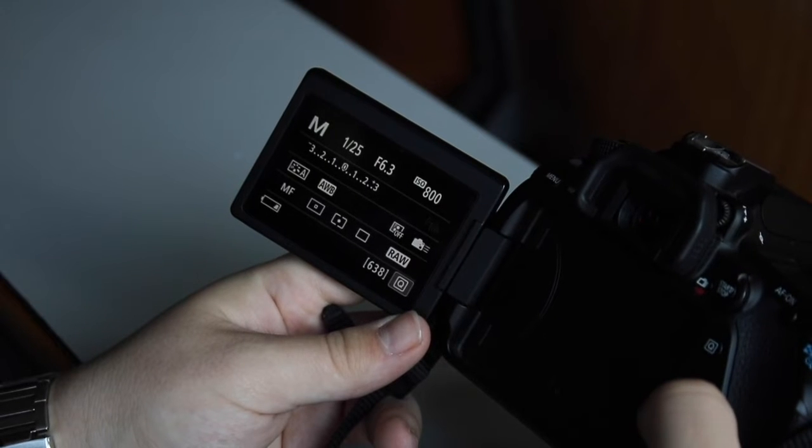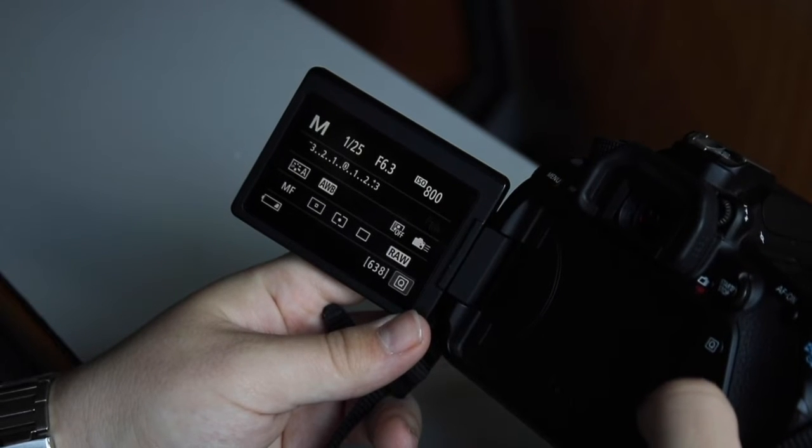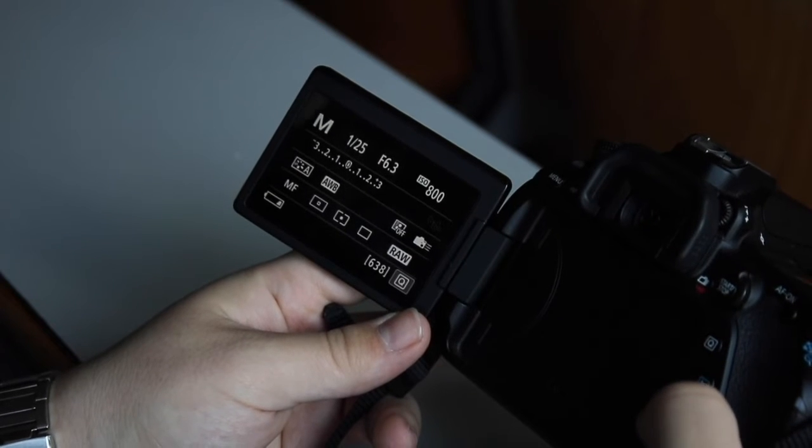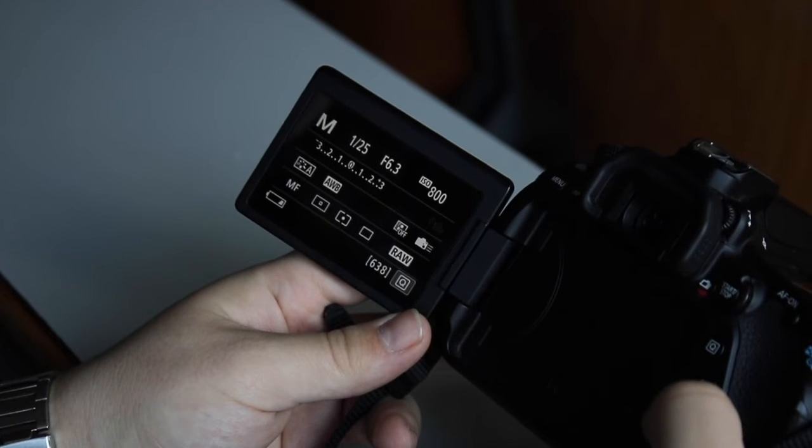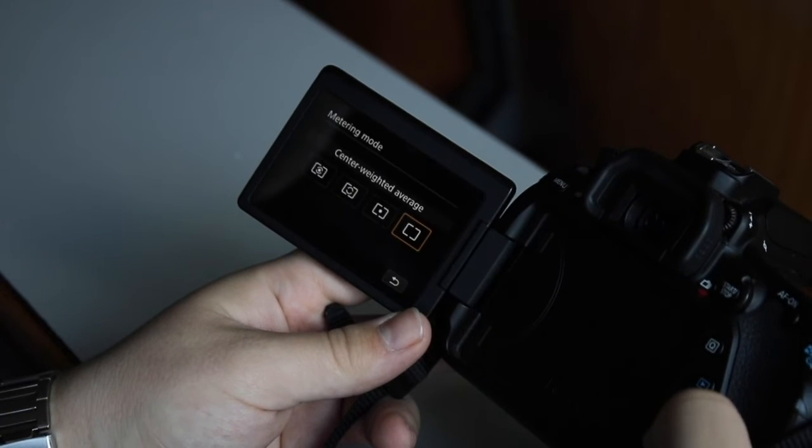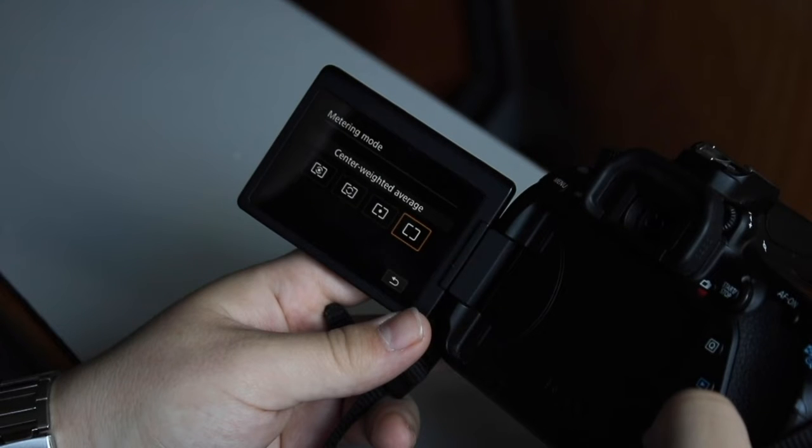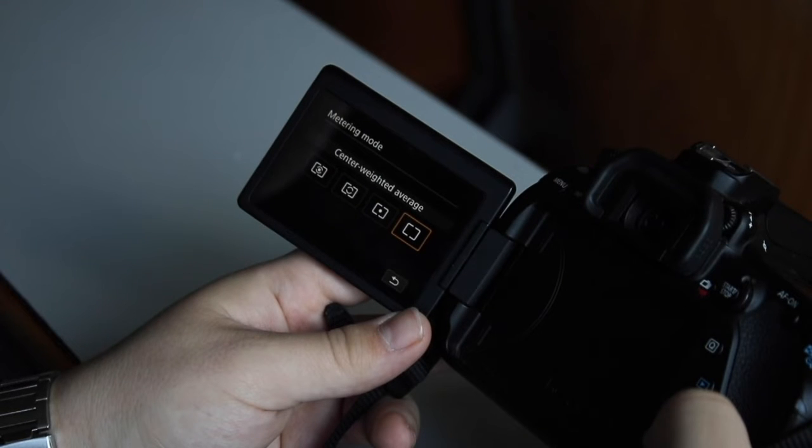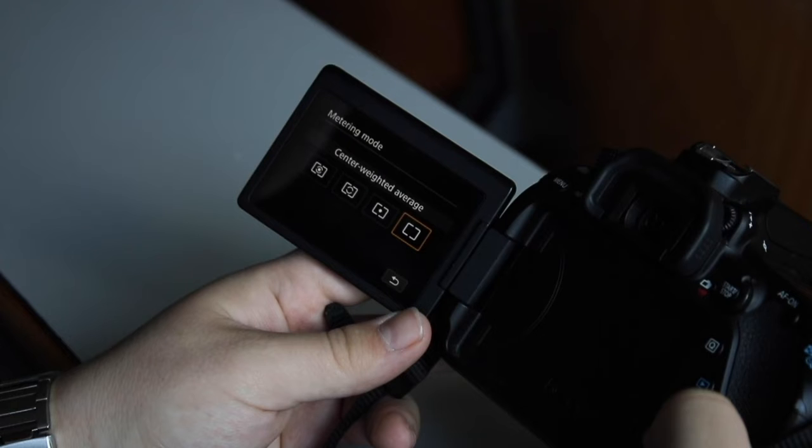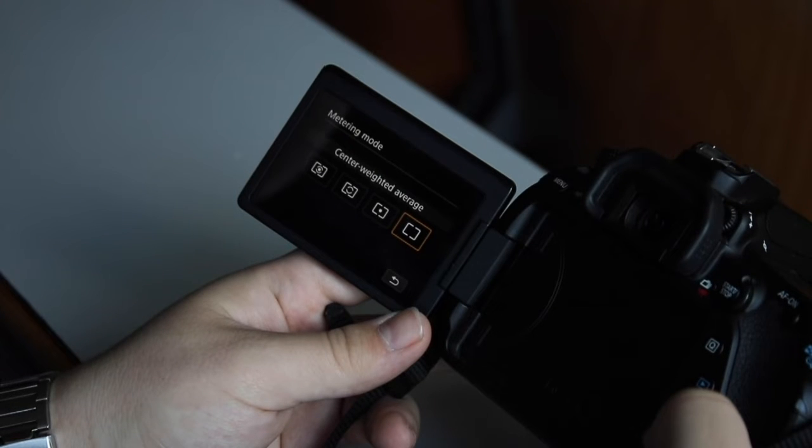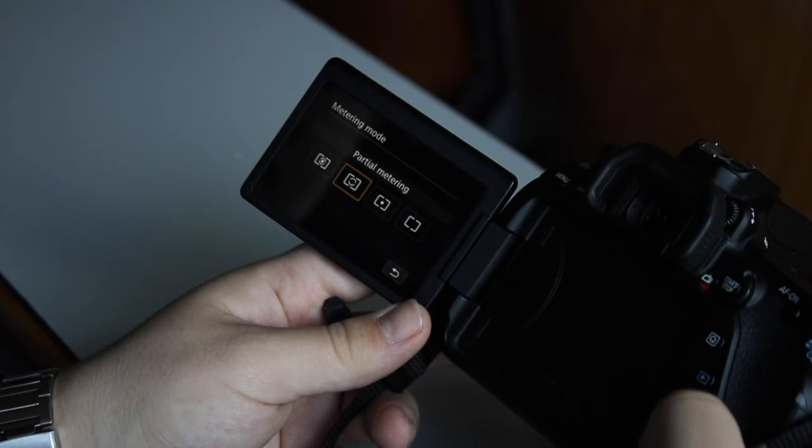With metering mode, you'll see we have quite a few options. First, center weighted. This is the classic way of filming, what we've been doing since day one. This assumes that the most important part of the shot is the very center.